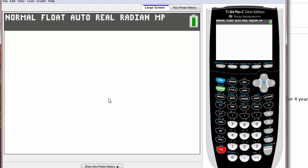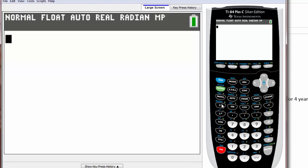Before we get started, how can we get to TVM solver? For those of you who have a really older version of TI-83, you might have to press second and X to the minus one power to bring you to the finance tab.